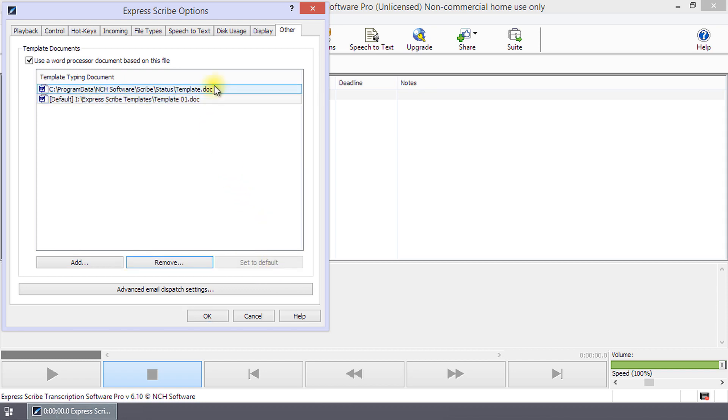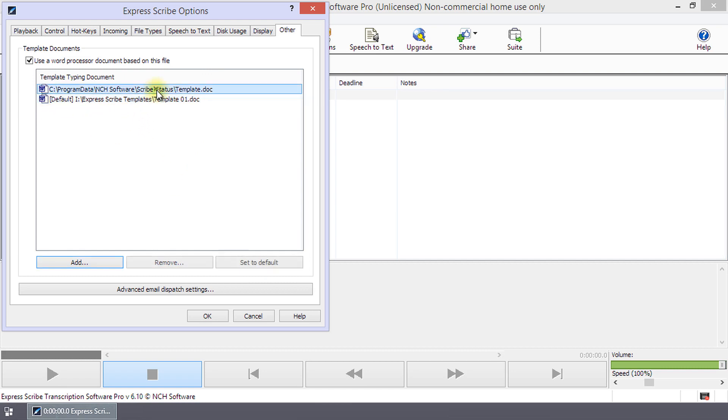You can have many templates, but only one default template. To remove a file from the list, select it, then click the remove button.